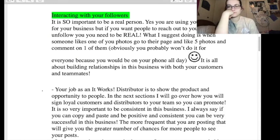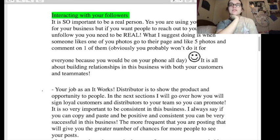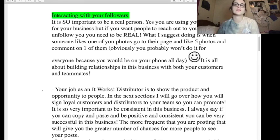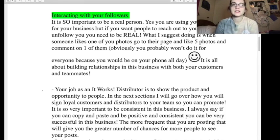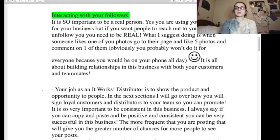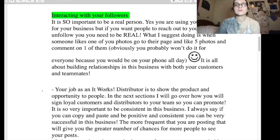It's so important to be a real person. They say you have to be positive all the time. Yes, you're using your Instagram for your business, but if you want people to reach out to you and follow you, you need to be real. They suggest that when someone likes one of your photos, go to their page and like five photos and comment on one of them. You probably won't do it for everyone because you'd be doing it all day — and we were, because we were told we had to.